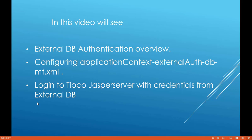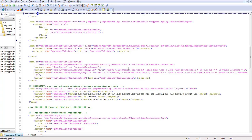Next we'll see how to configure the file applicationContext. This file is provided by JasperSoft — once you download the JasperSoft zip folder, there is a samples folder. Inside the samples folder you have different authentication files, and one of them is applicationContext external auth DB empty.